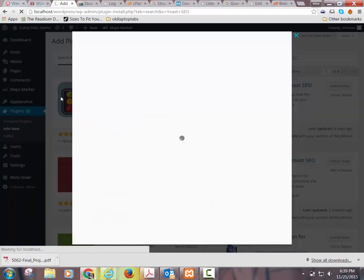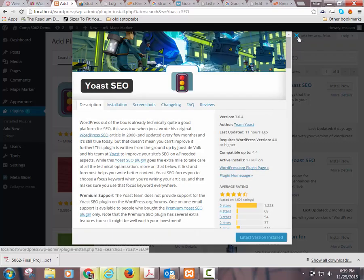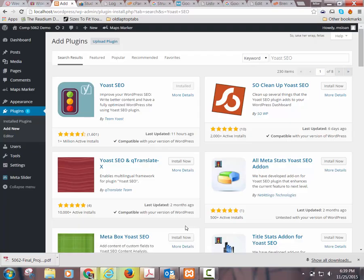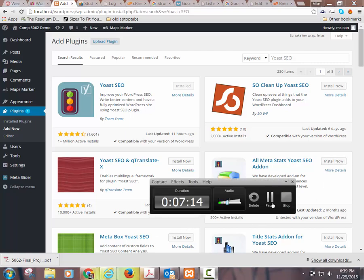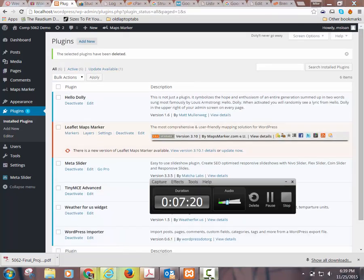It was kind of grayed out because I already had it installed. So when you click on it, it just says 'latest version.' I want to still install it with you guys, so I'm just deleting it so I can reinstall it.